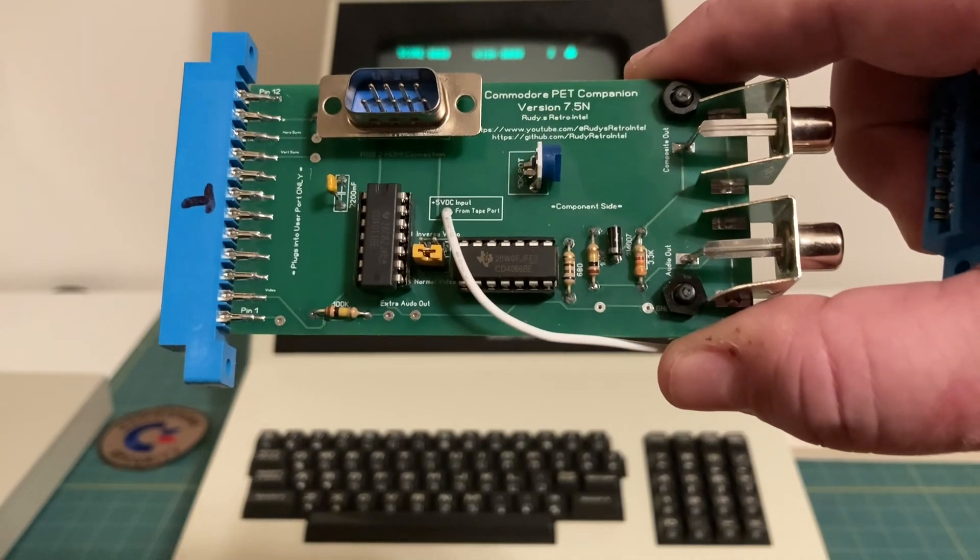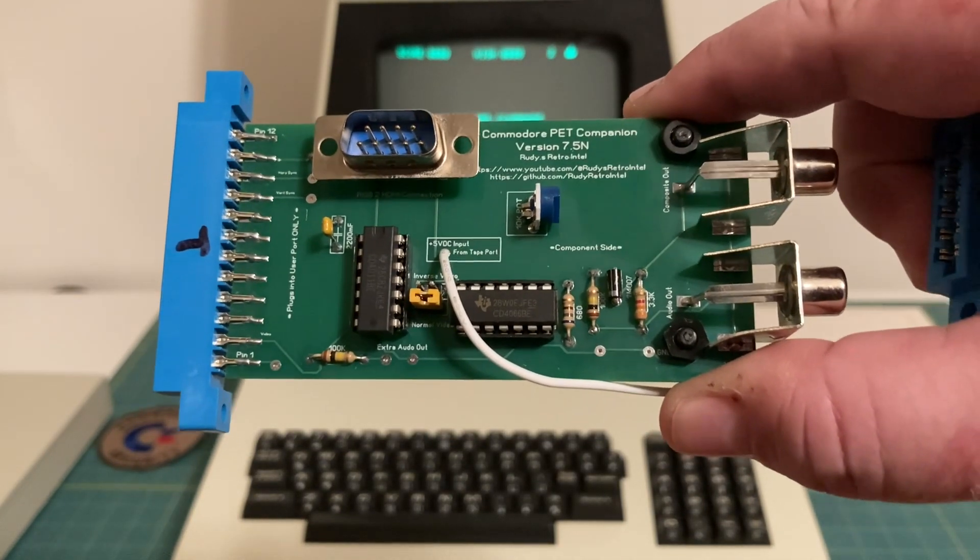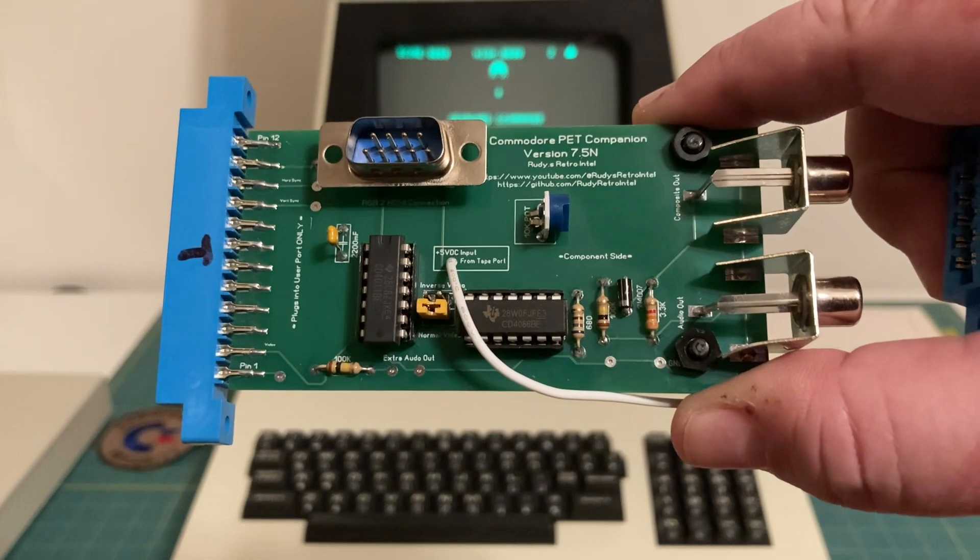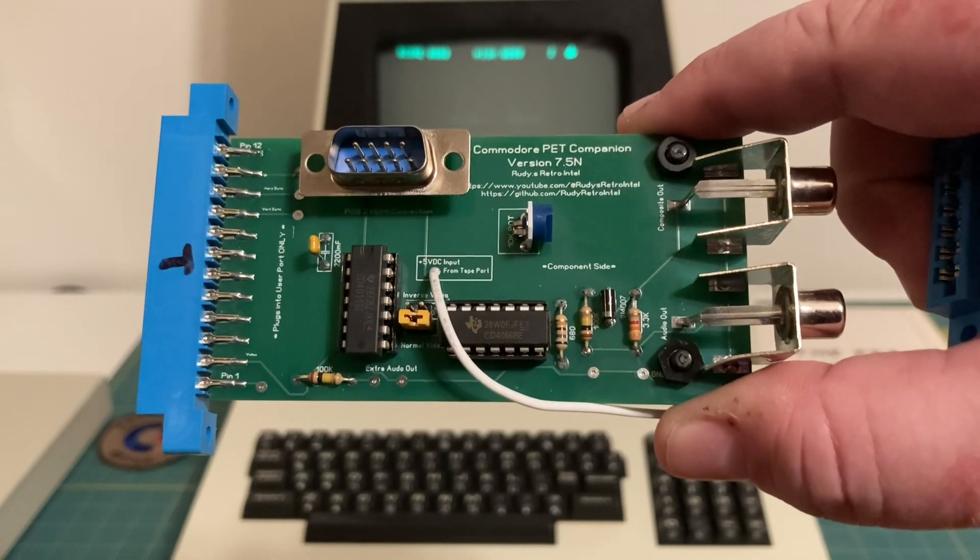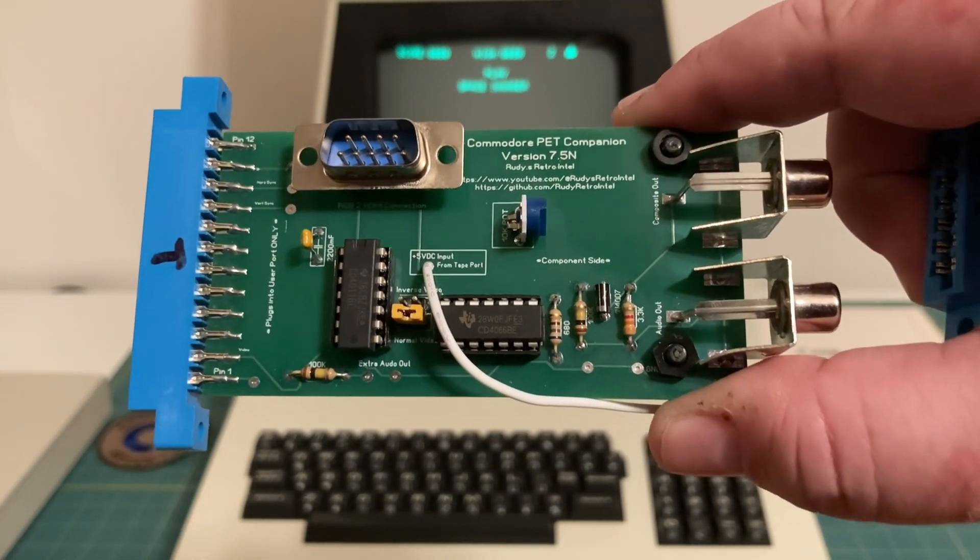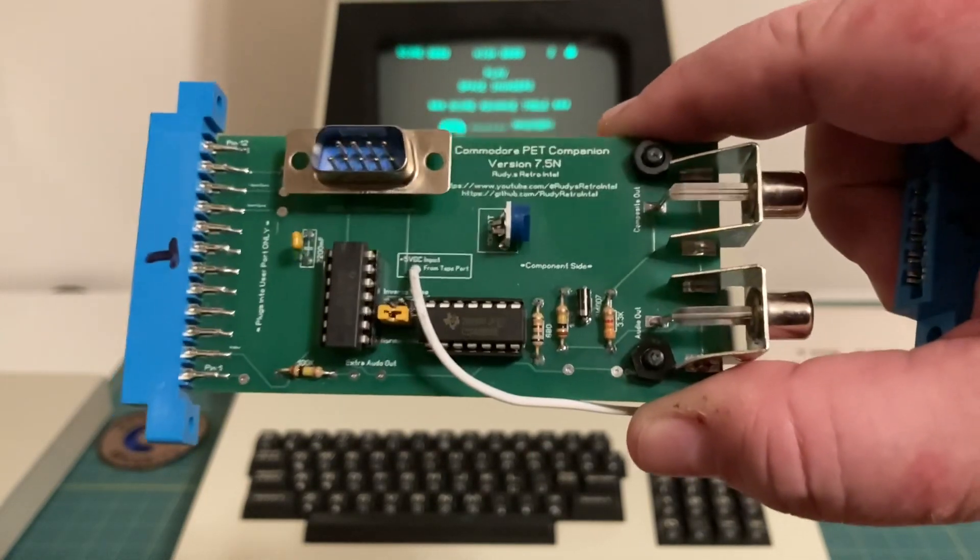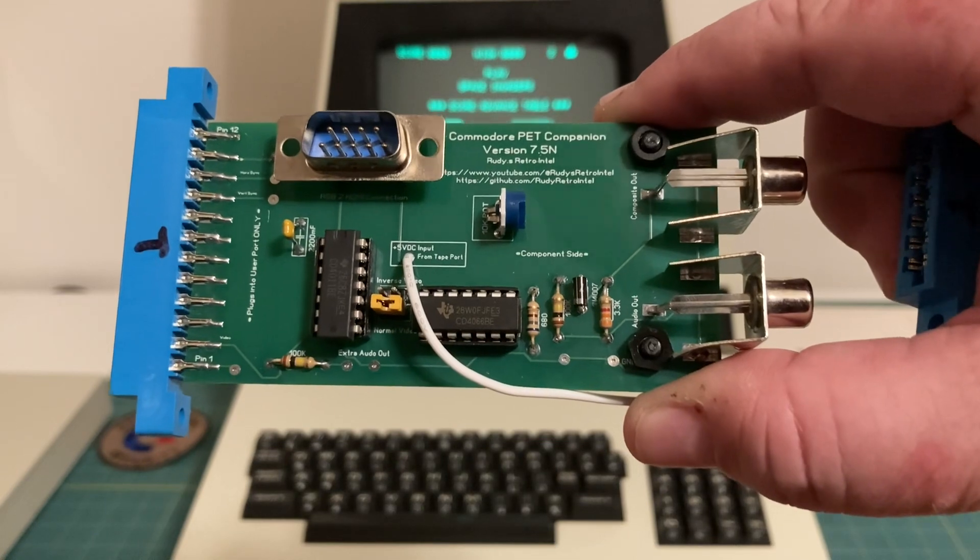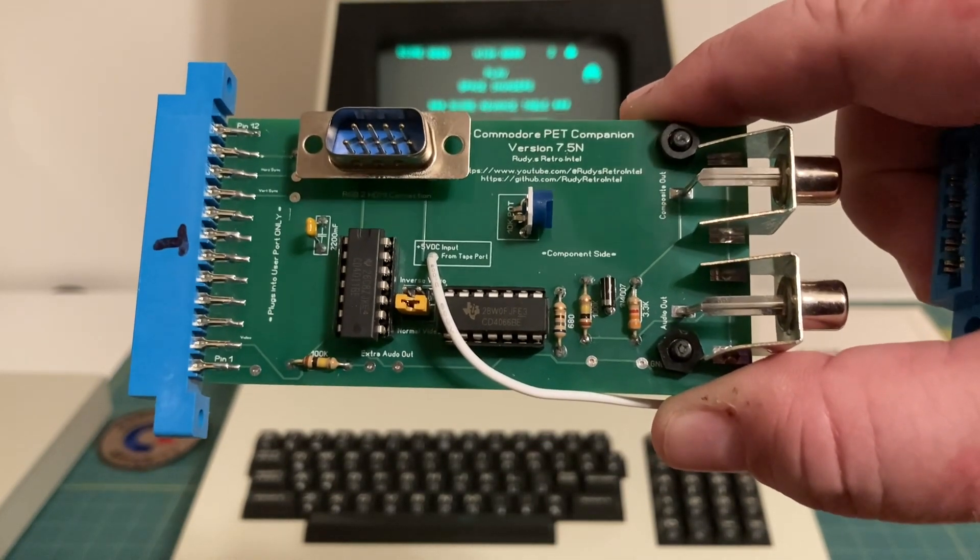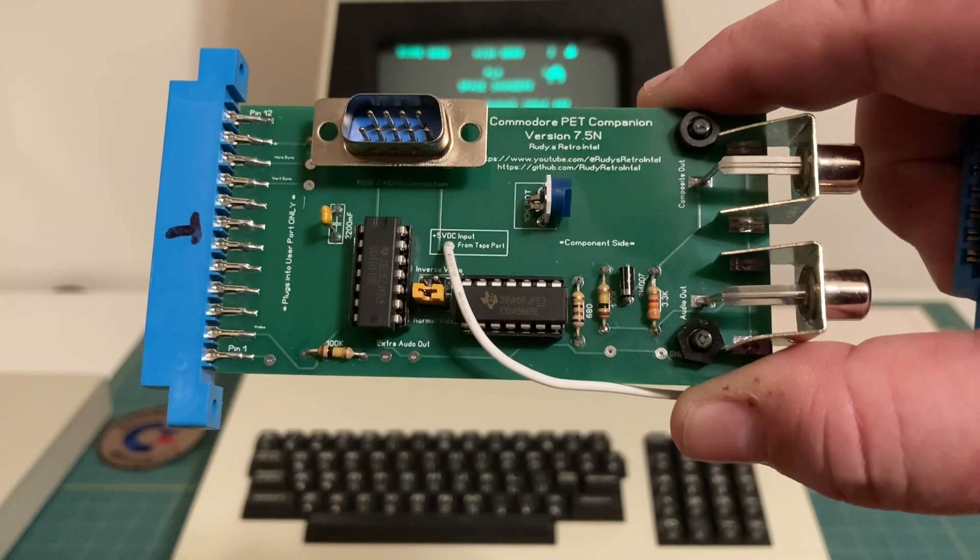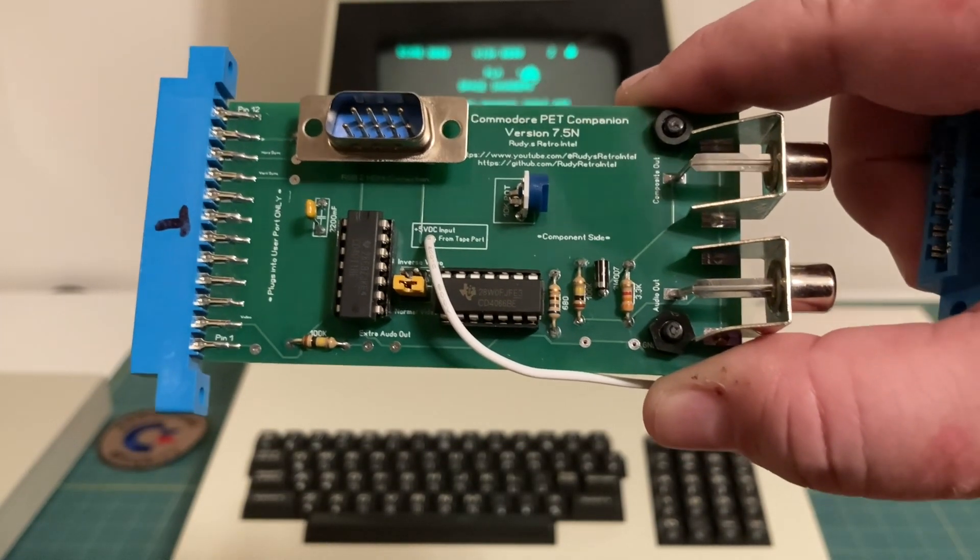Well, thanks to Rudy of Rudy's Retro Intel, he has designed a board called the Pet Companion board. This is going to be available at the World of Commodore this December 2023. I'll put a link in the description below to that and also to Rudy's YouTube channel and GitHub. With this board you can get composite out, audio out, and RGB to HDMI out. So sit back and relax and find out more about Rudy's Commodore Pet Companion board.